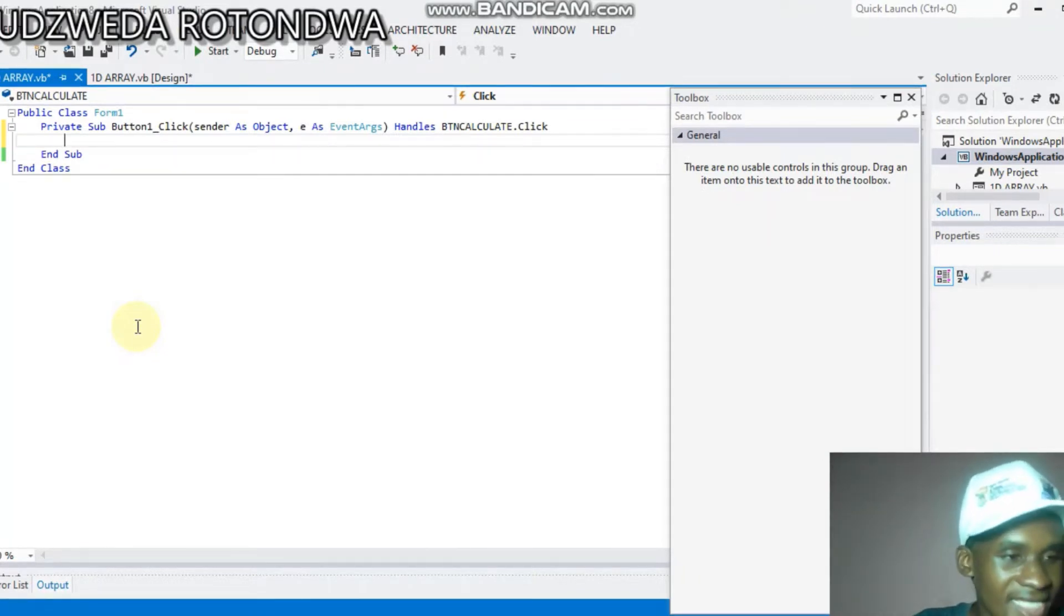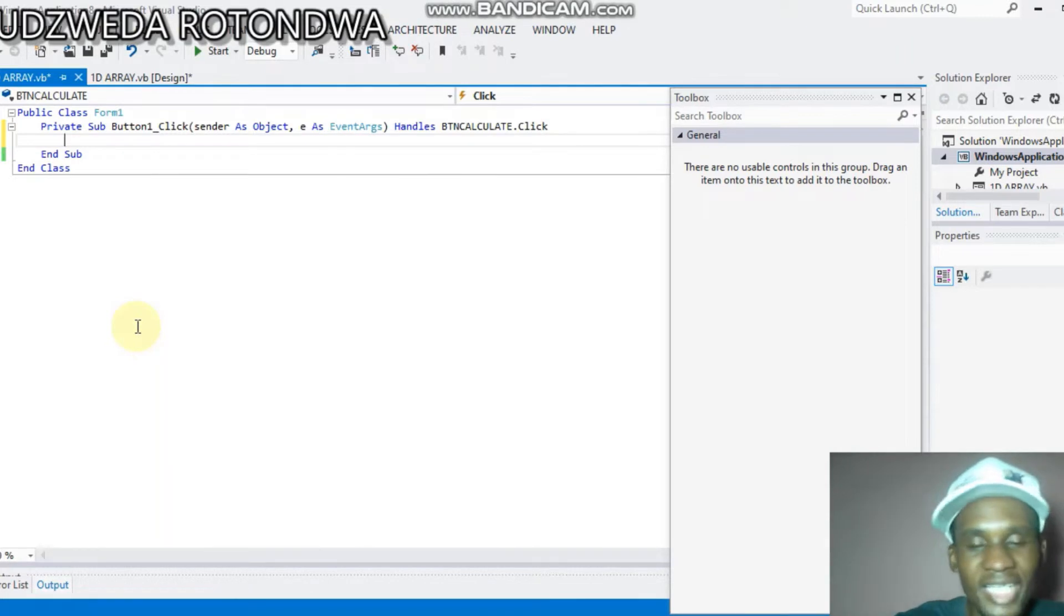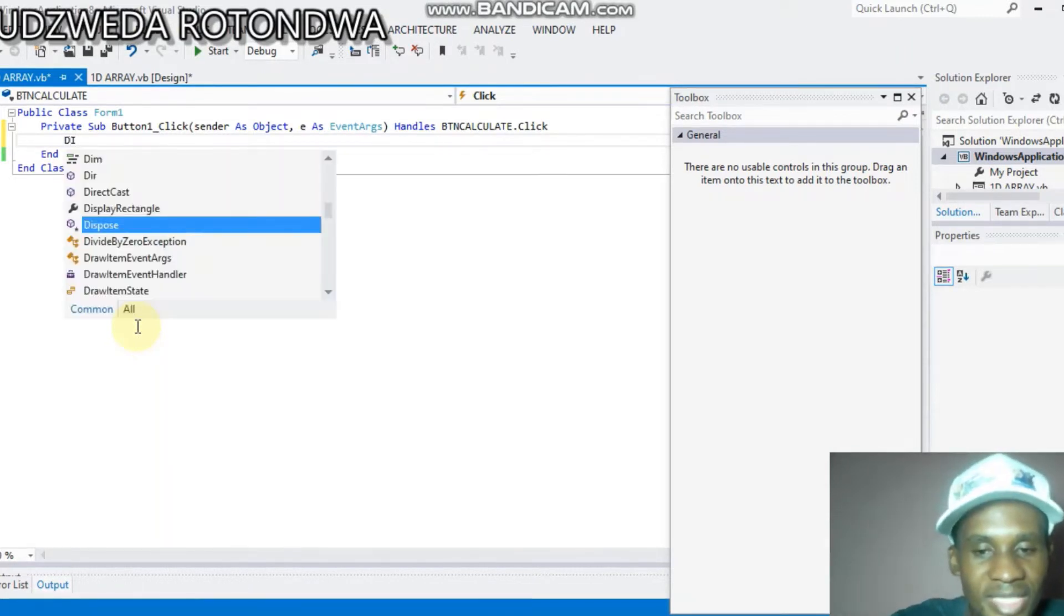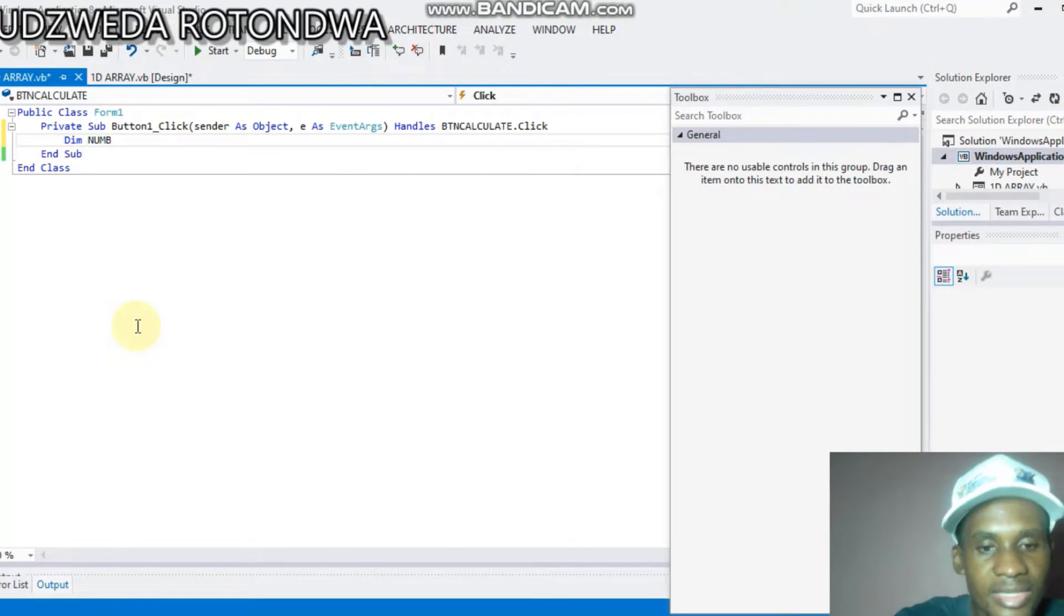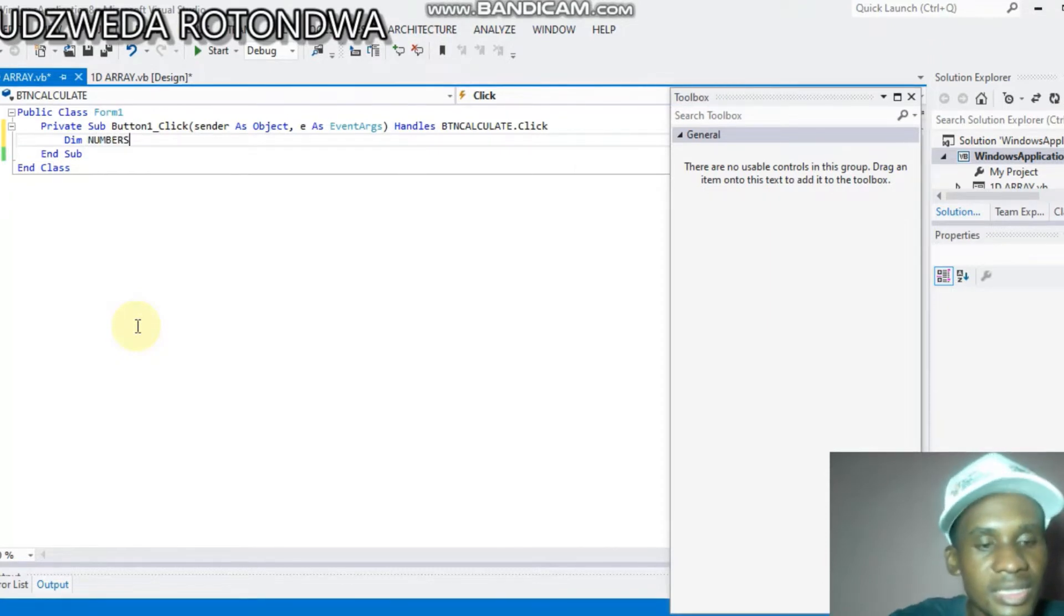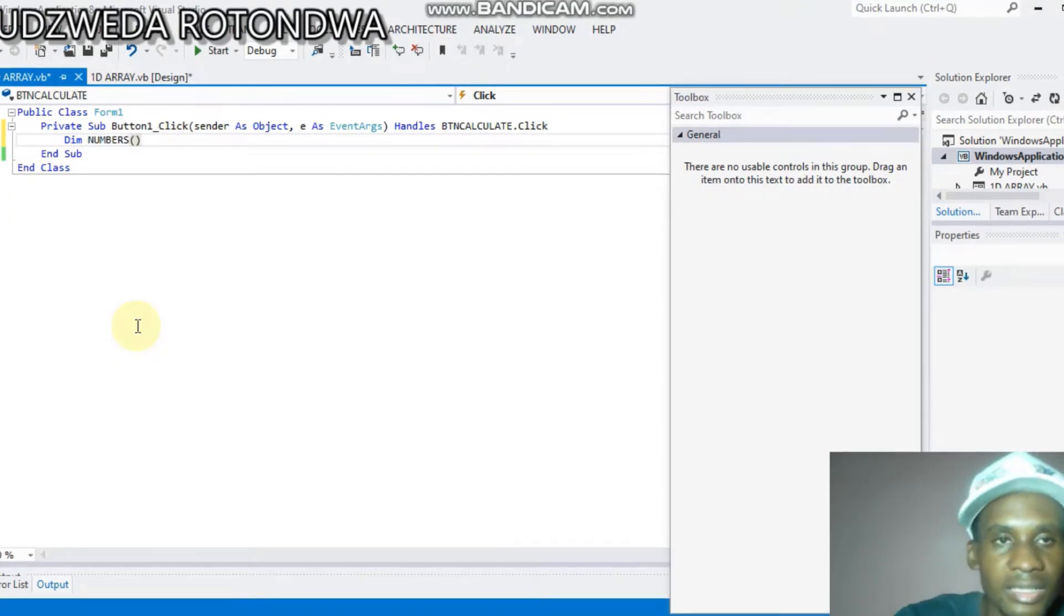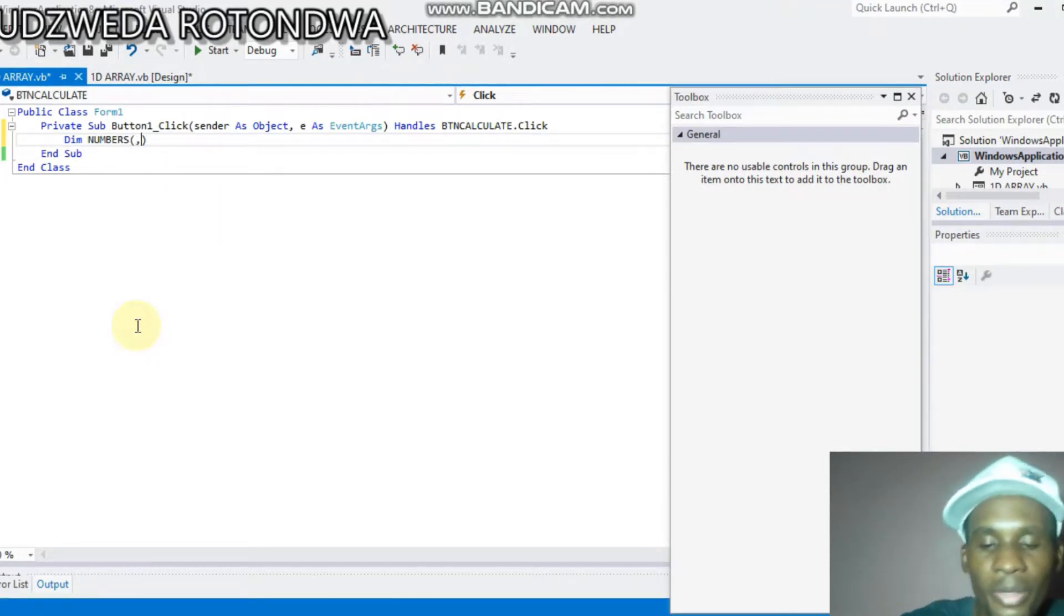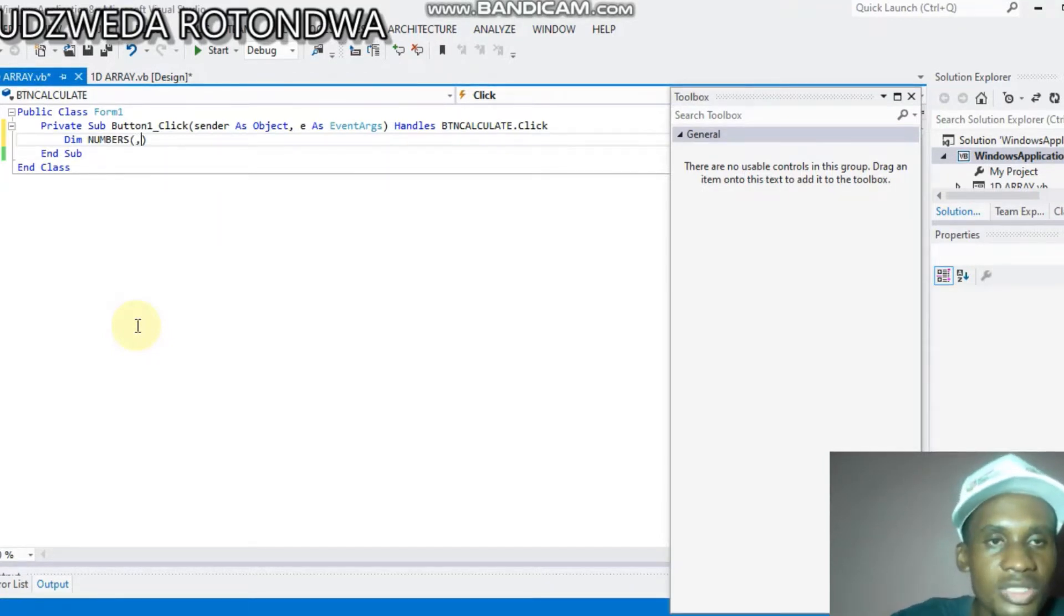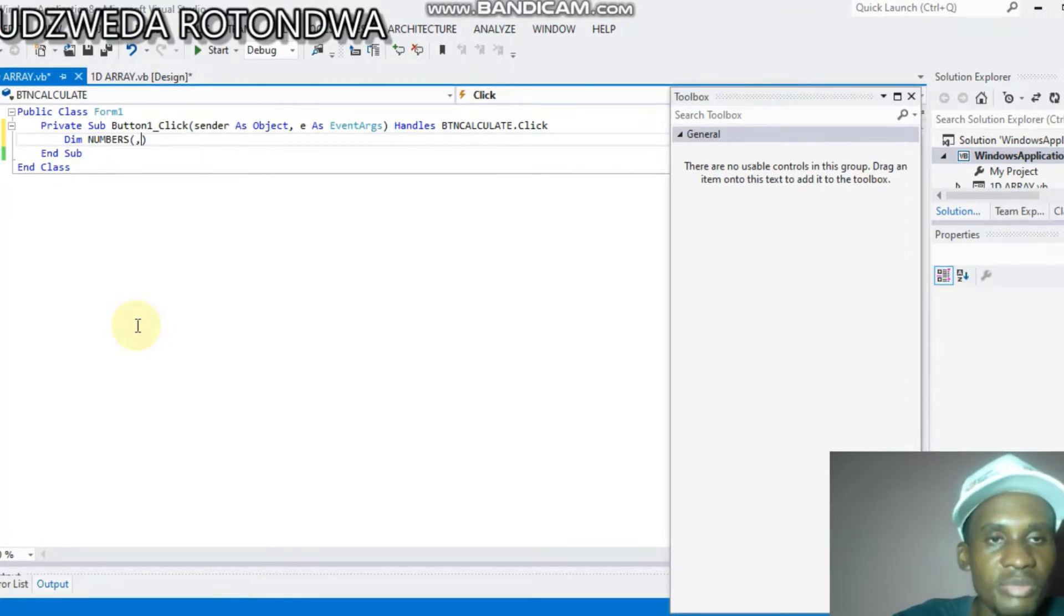Okay, now let's start. We say Dim numbers, and we write it to put this comma. Why this comma? It's because it's a two-dimensional array, that simply means divided into two.